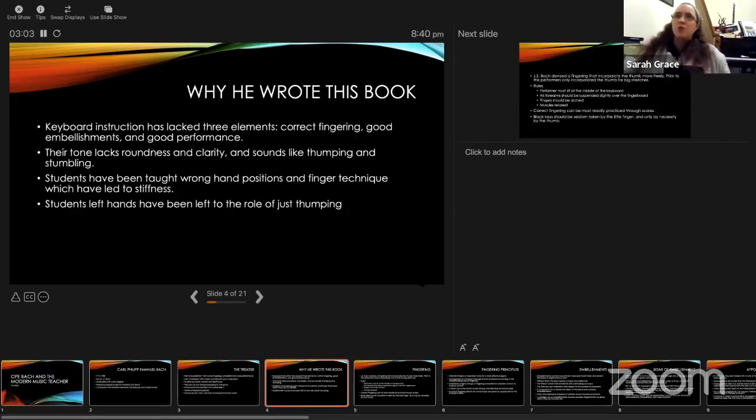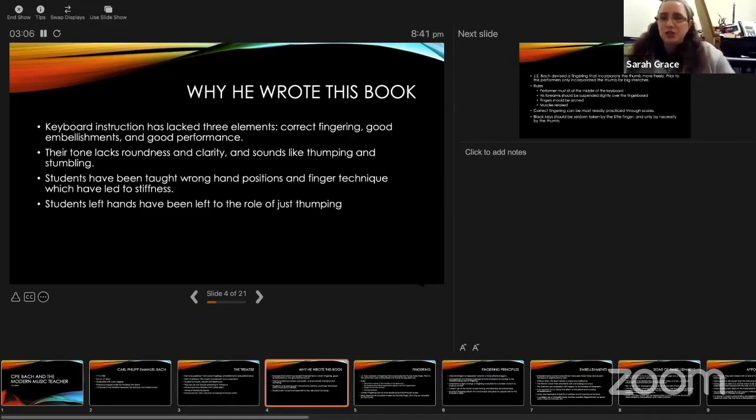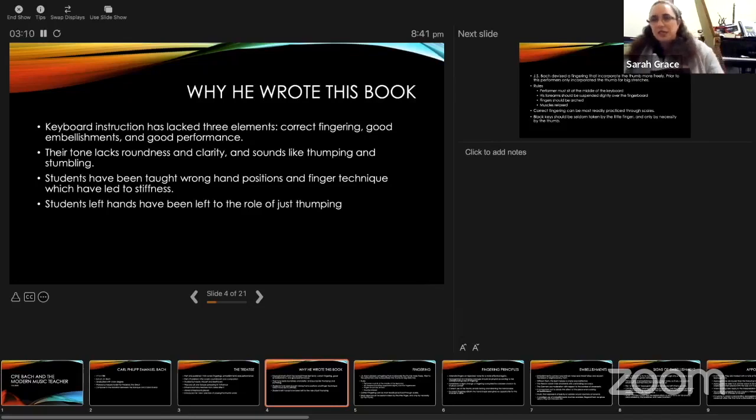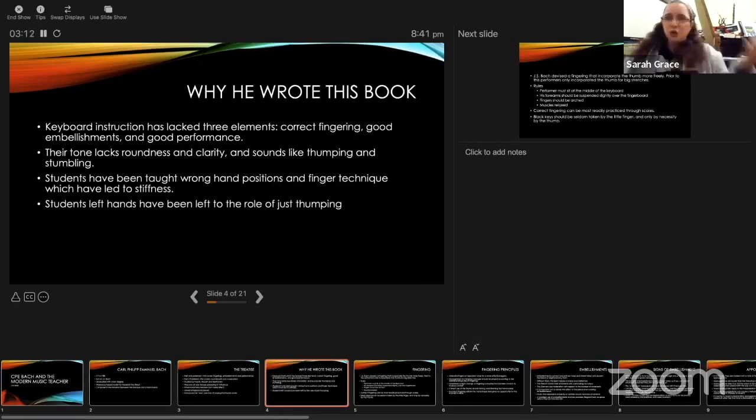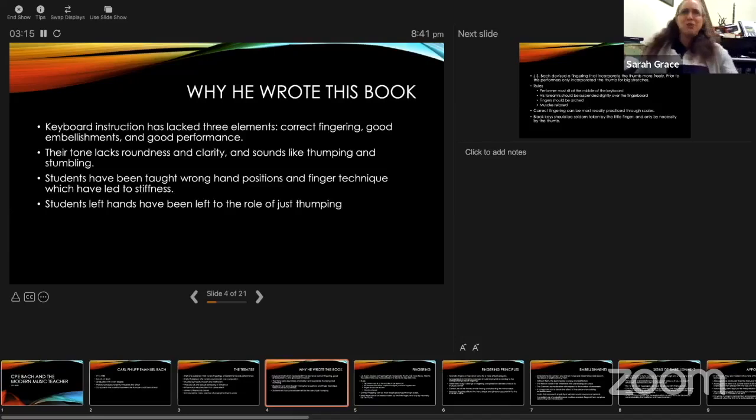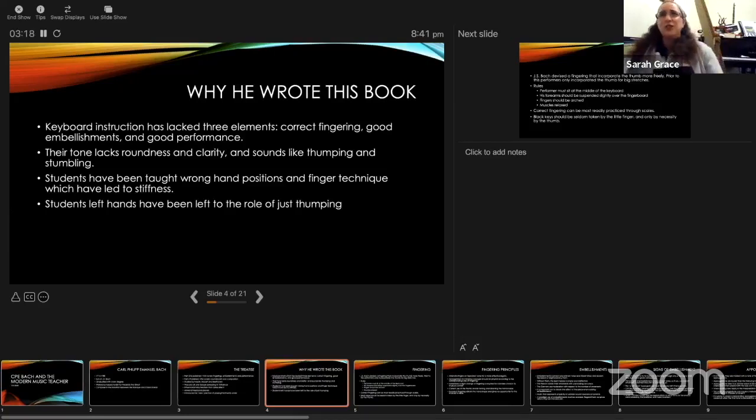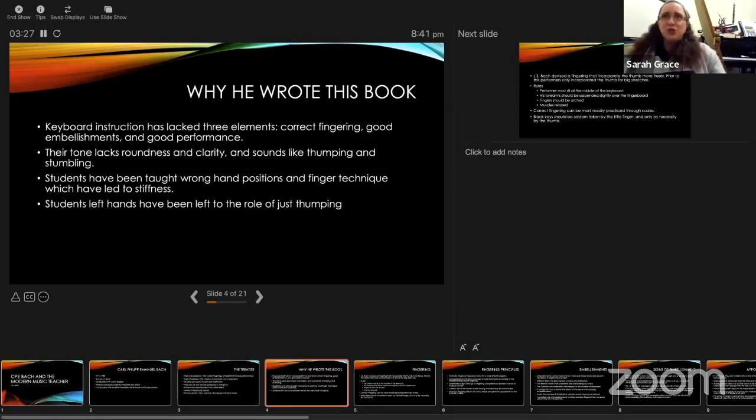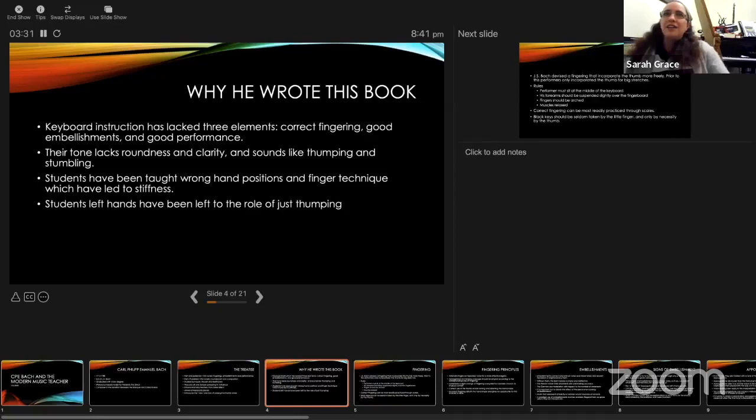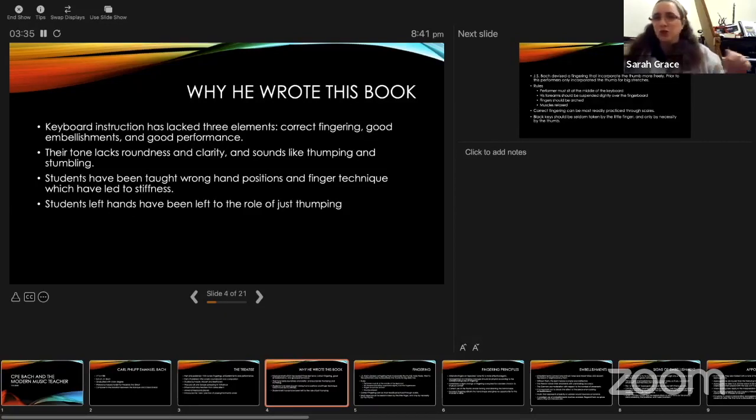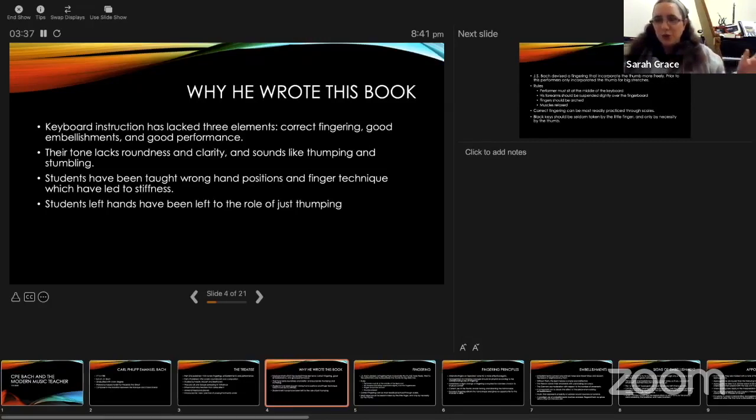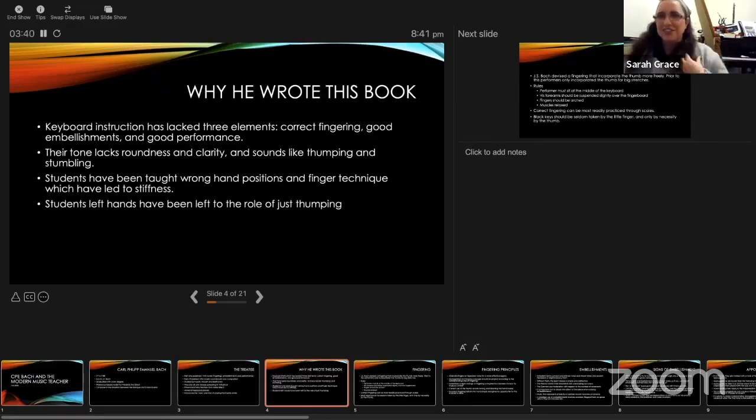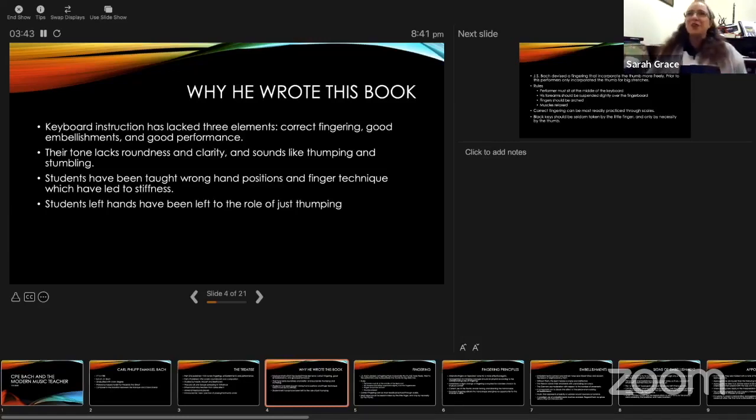He talks about why he wrote his book. I chuckle because this could be me giving a lecture on the current state of teaching. He says keyboard instruction has lacked three elements: correct fingering, good embellishments, and good performance. The tone lacks roundness and clarity and sounds like thumping and stumbling. Students have been taught wrong hand positions and finger technique, which has led to stiffness. Students' left hands have been left to the role of just thumping. This probably applies to 50% of transfer students that come to our studios.